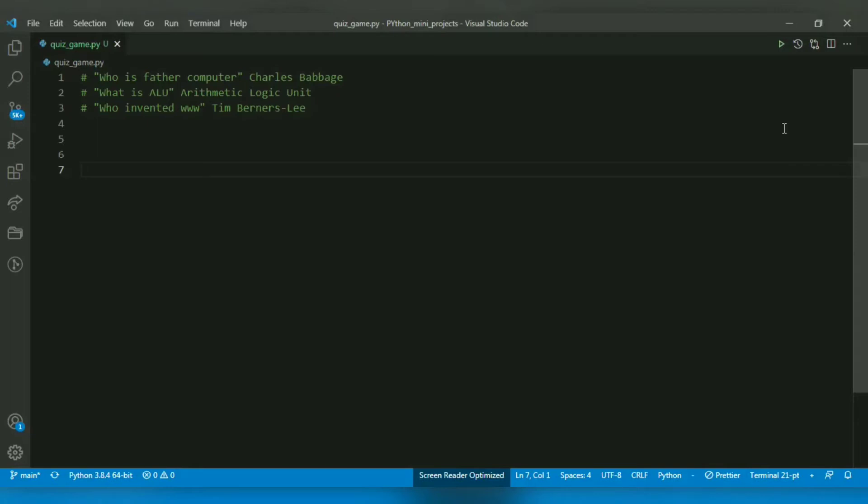Hello crazy coders, today we will create a quiz game using Python. I have created a new Python file named quiz_game.py and added some comments. These will be the questions I will be using in my quiz.